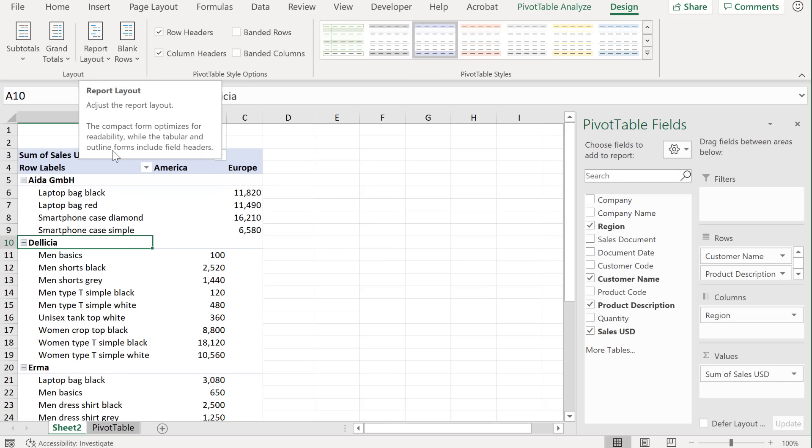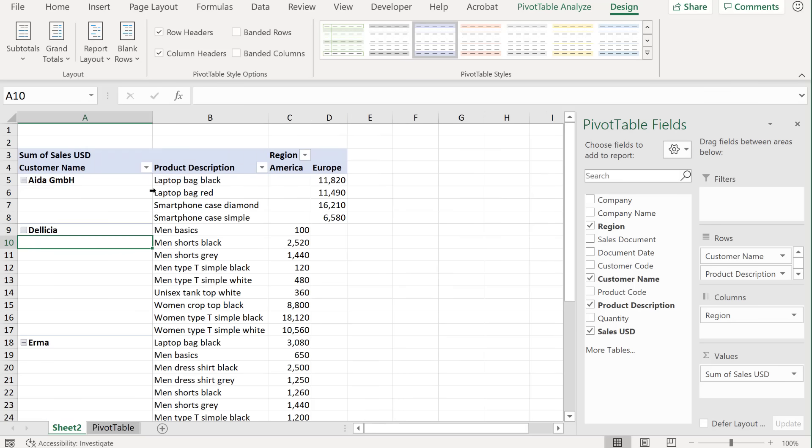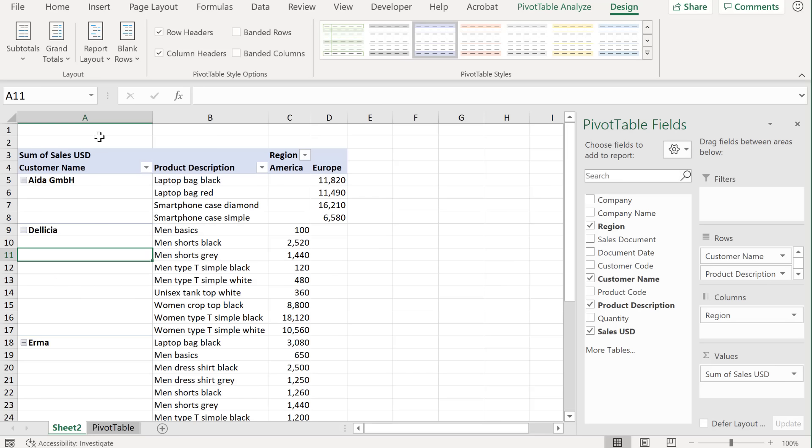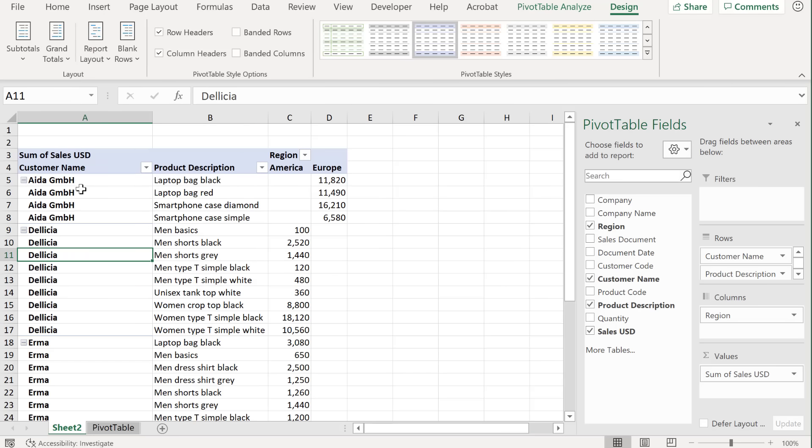Now, as for the layout of your report, the layout that I personally prefer is to show in a tabular form. This gives me column headers for each of the fields here. Now, another thing you might want to do is to fill in the gaps here. Under report layout, you could select repeat all item labels, and that repeats everything and fills in the gaps.